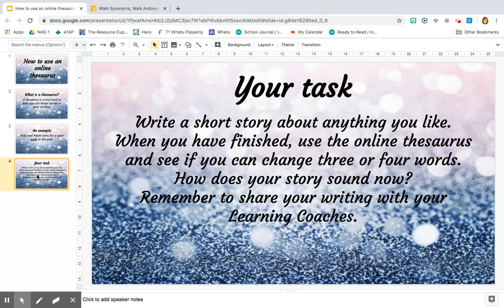Your task: you're going to write a short story about anything you like. When you have finished, use the online thesaurus and see if you can change three or four words. Then, once you've changed those words, read your story back. How does your story sound now? We would really love to see the writing that you've done, so remember to share your writing with your learning coaches. We hope you have fun, everyone.